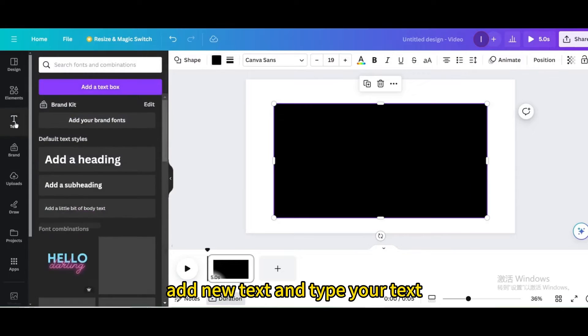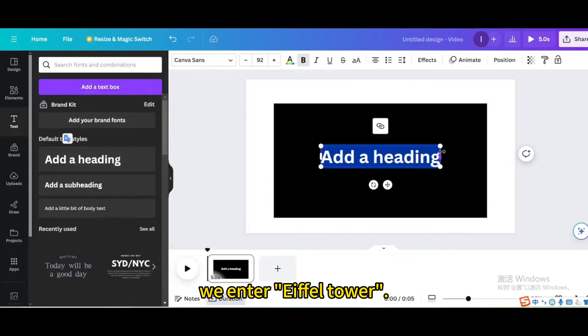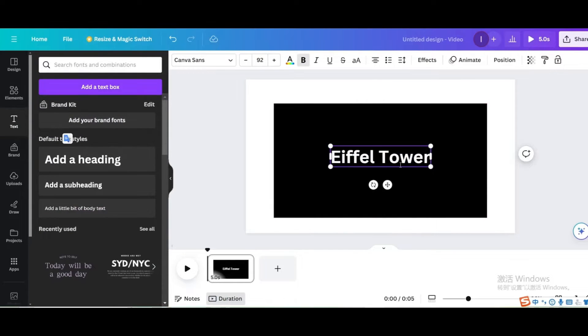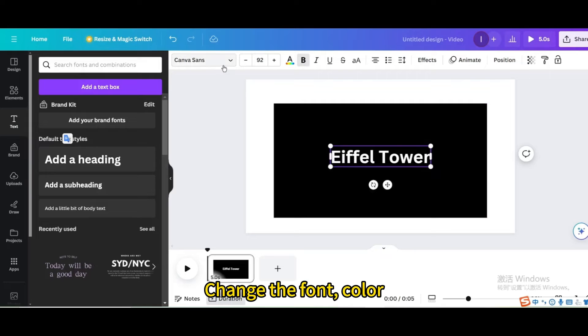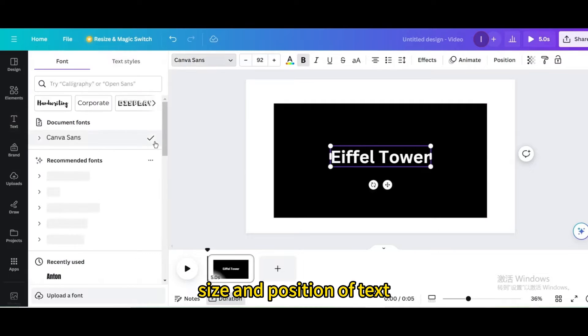Add new text and type your text. We enter Eiffel Tower. Change the font, color, size and position of text.